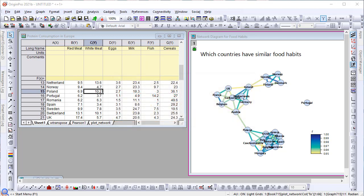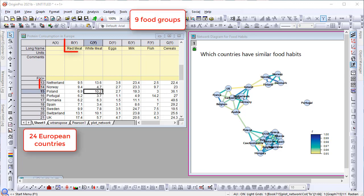The network plot from correlation coefficient matrix can be used to visualize and explore correlations. Here we have data of protein consumption for 9 food groups in 24 European countries.